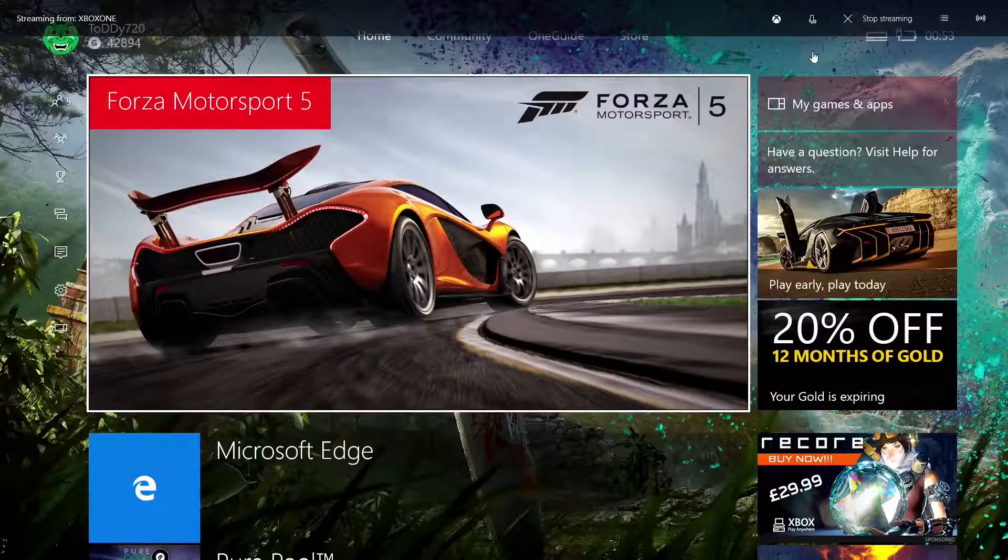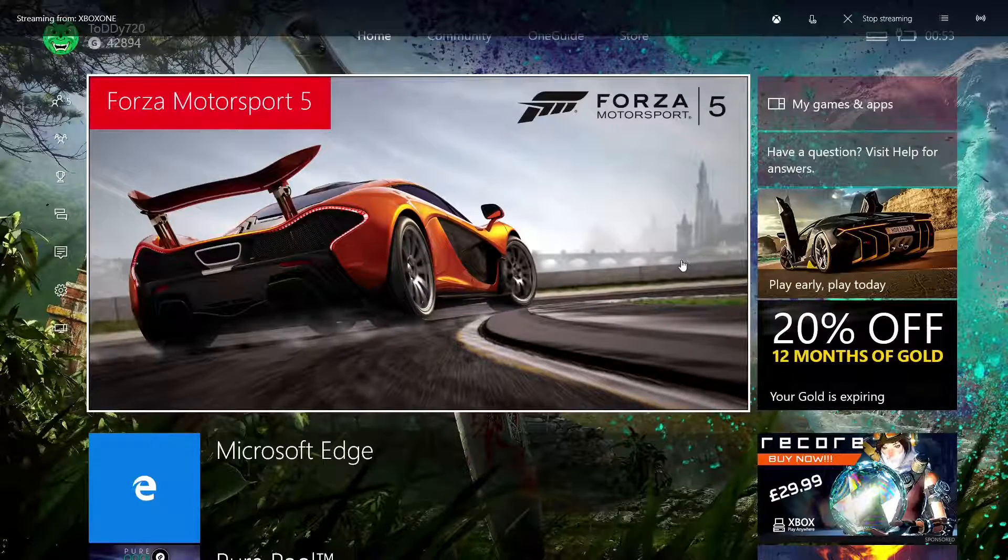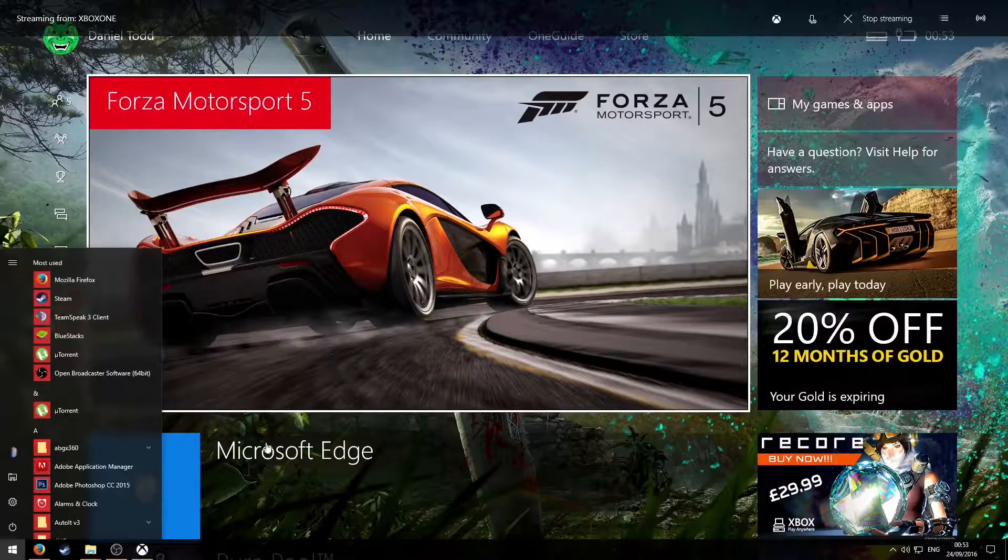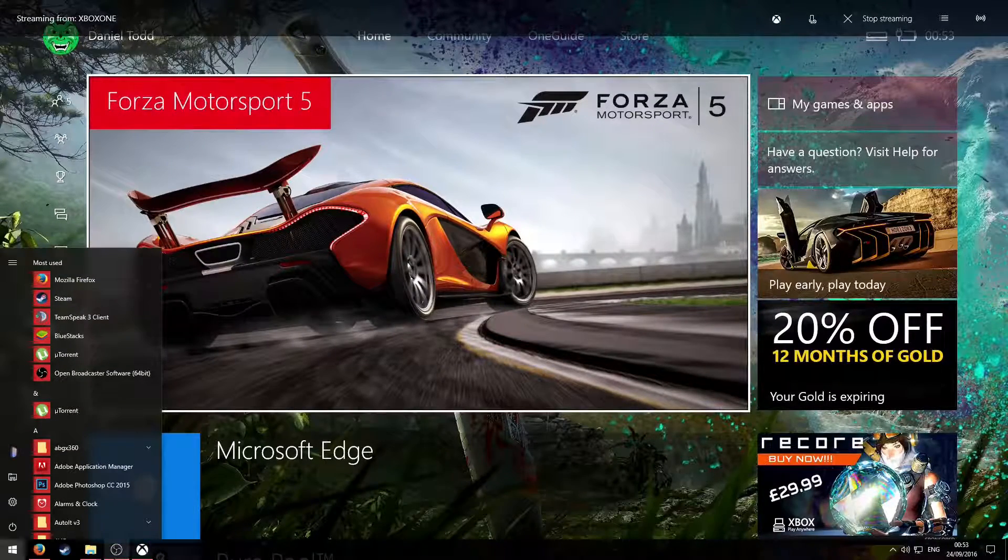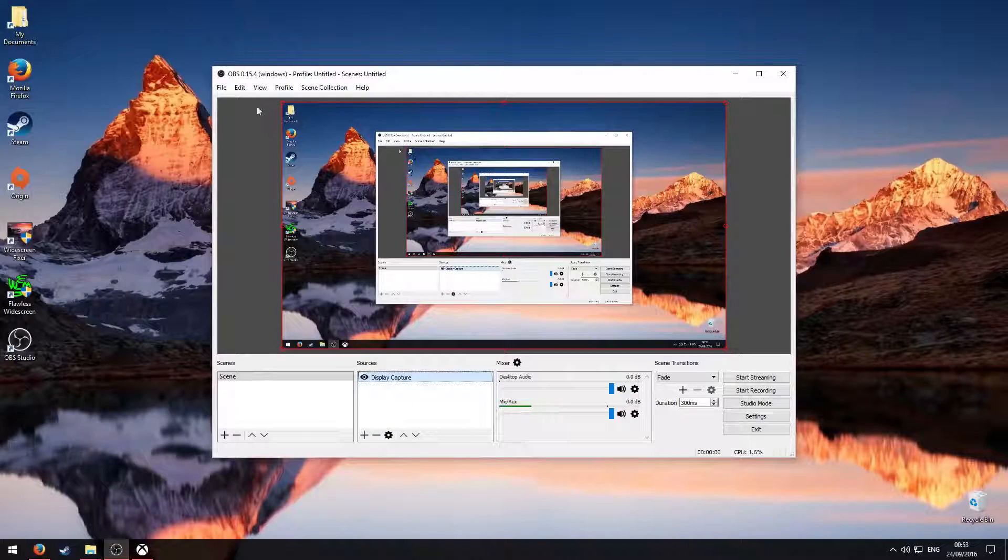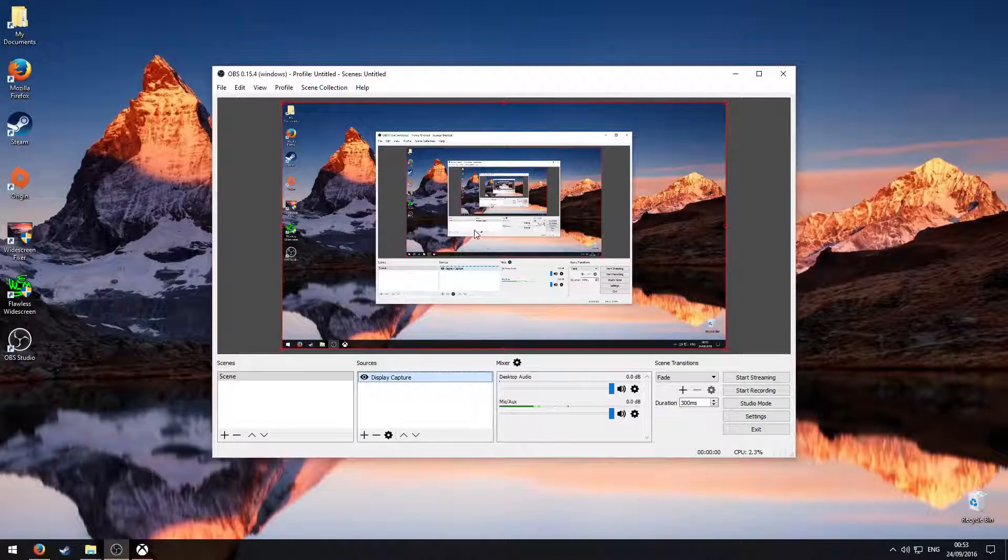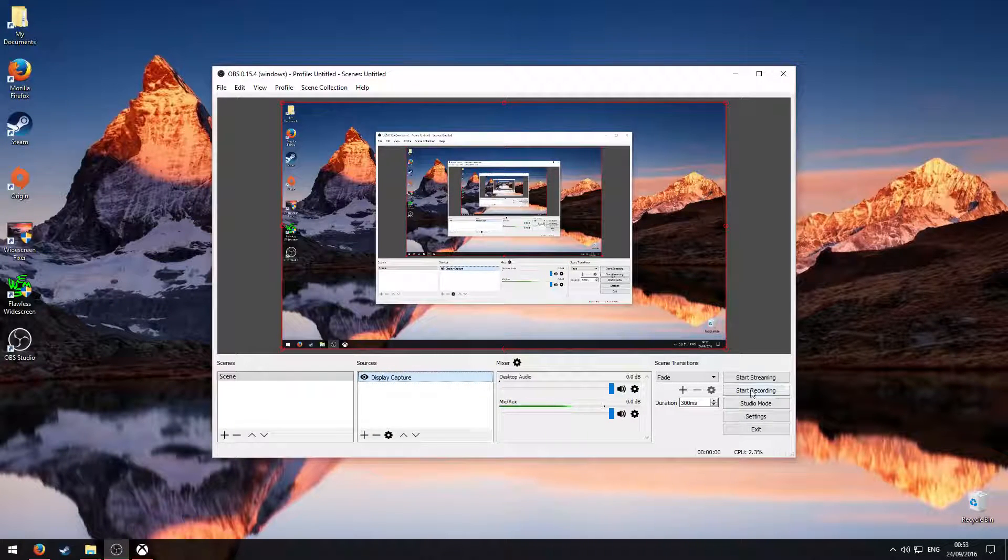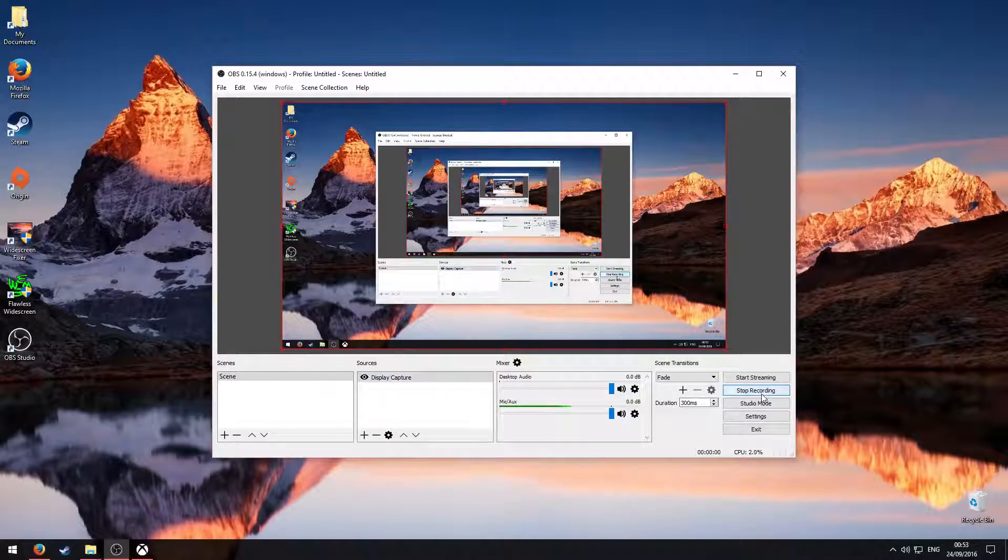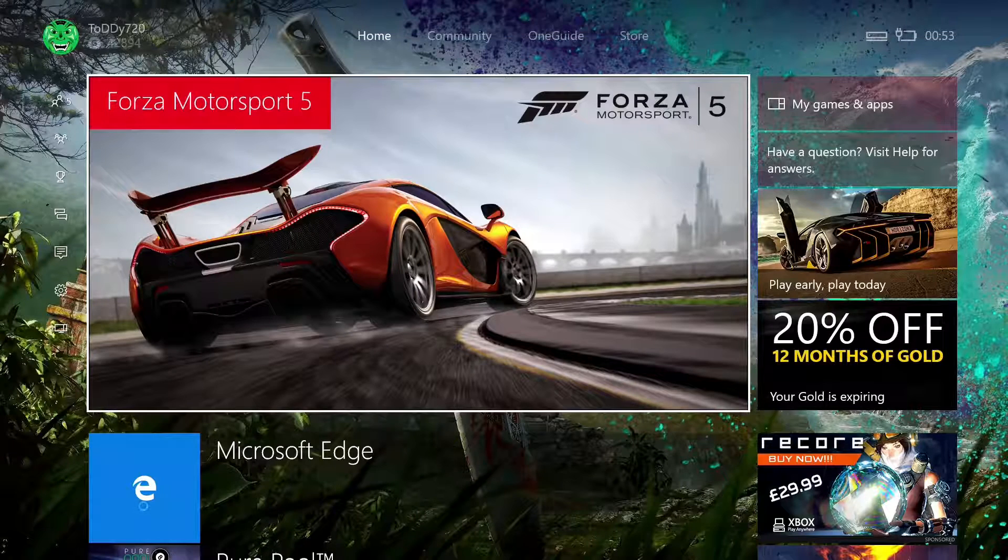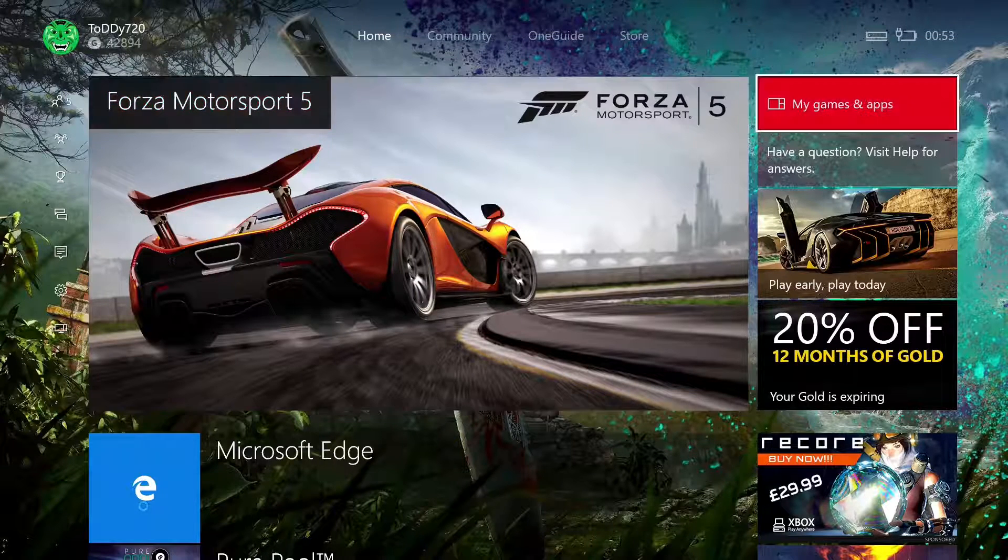What you can do now is press the Windows button, and then open up your OBS again. And then, all you need to do now is click start recording, open up the Windows Xbox thing, and then just play your game.